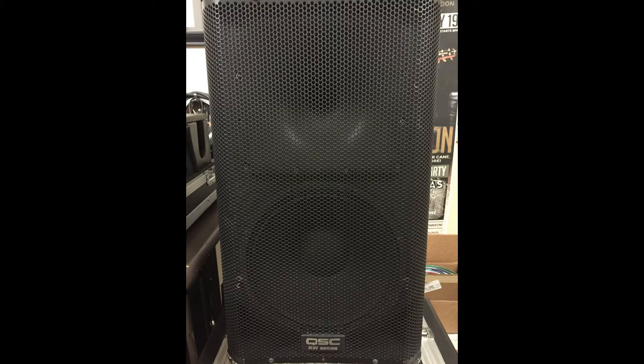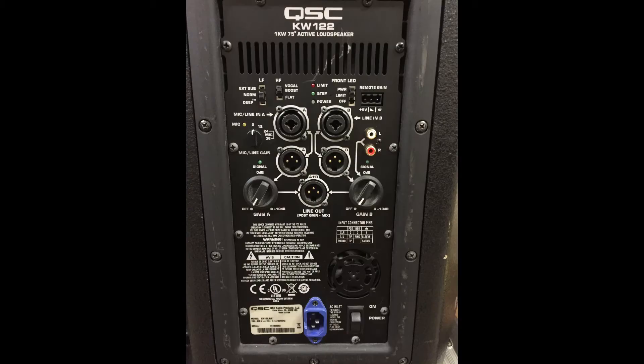Today I would like to show in a realistic fashion the differences in the preset options available on the QSC KW122s. I'm sure other QSC models are similar.